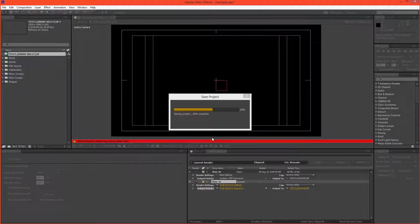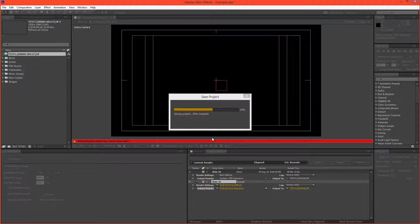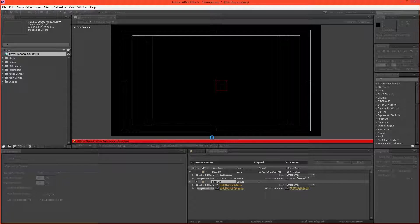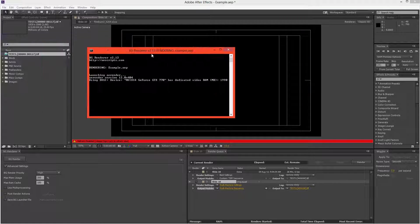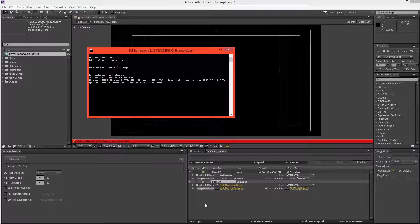all we do is come over to Background Renderer and hit Render. The project needs to be saved, just hit Yes. And once it saves the project, it will begin background rendering. So here we can see the background renderer.